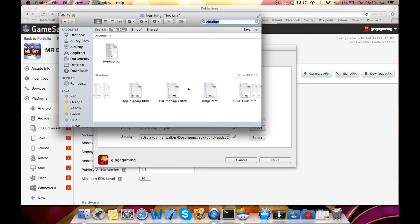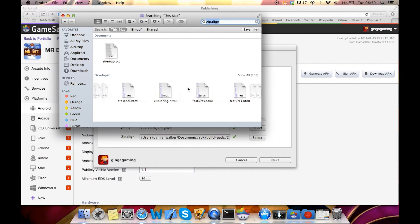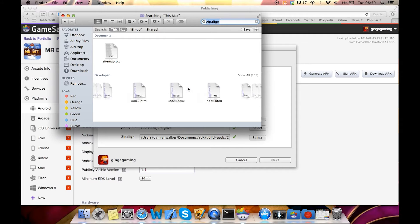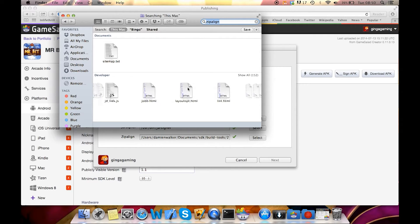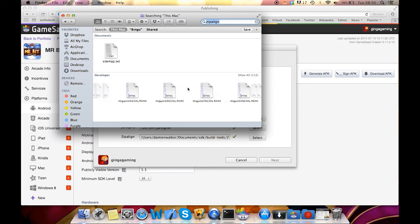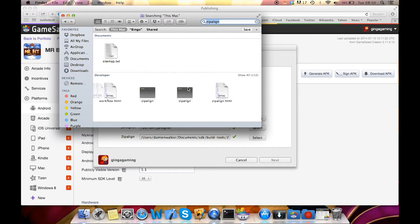Then we're going to scroll through all these files here until we come to a black box with the file name zip align. Just keep scrolling through, there's a lot of them. There we go. There's two boxes here.